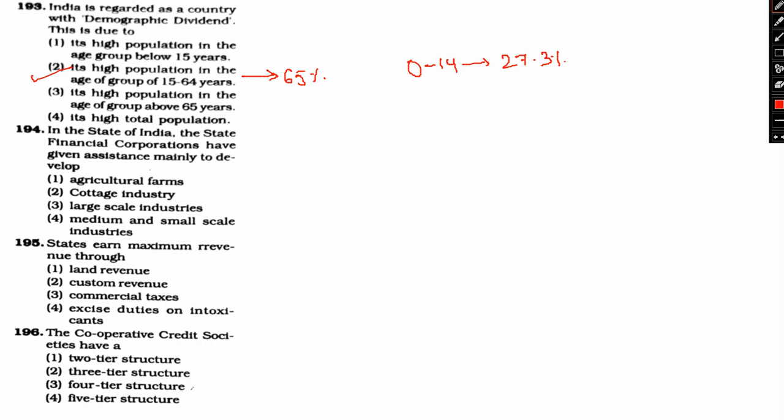They are called the future demographic dividend of the country, while 8.3% of the population is above 60 years old. So 60 plus, if you are at the age group, you are at the age group of 8.3%. Next up, let's move on.